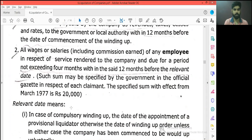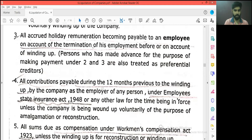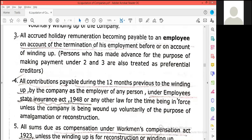The third point is that employer and employee accrued holiday remuneration — if the employee is terminated, we take that amount. Accrued holiday remuneration — employer and employee. The fourth point is the Employee State Insurance Act 1948 — employer and employee contributions. So the ESI contributions are preferential.